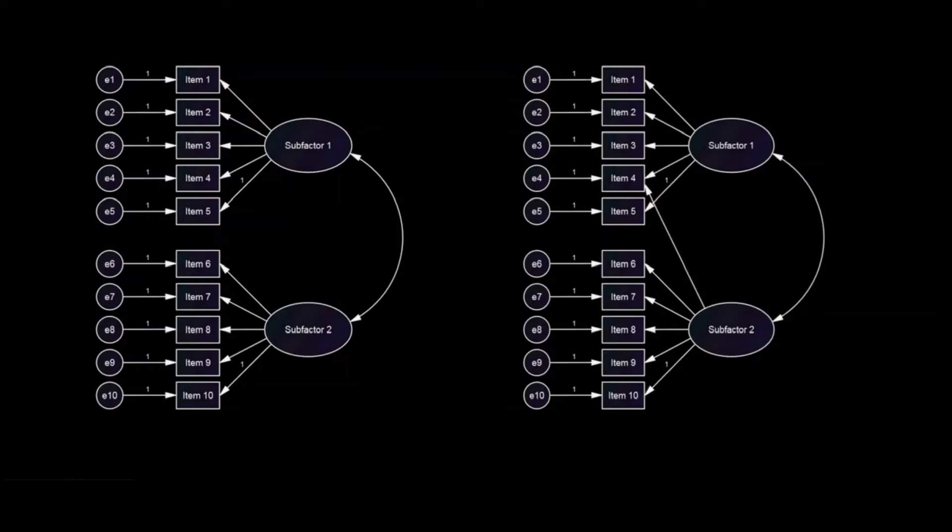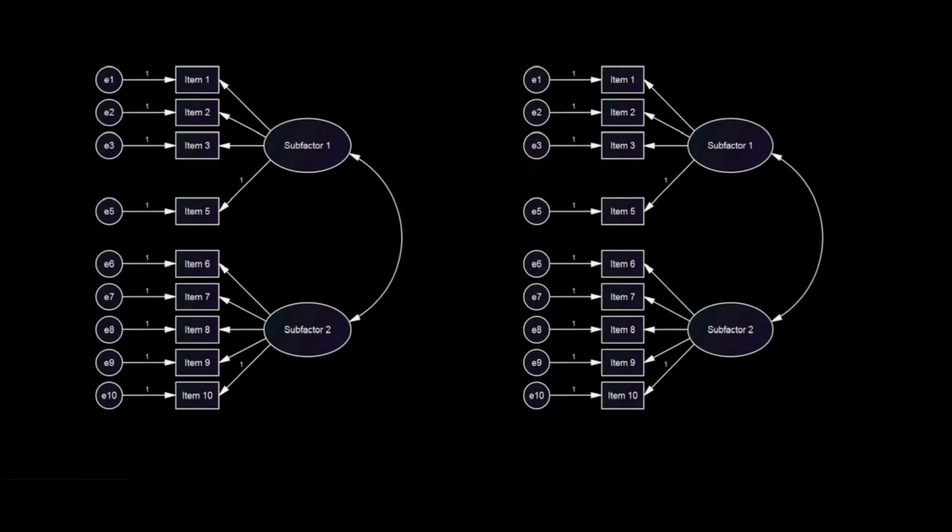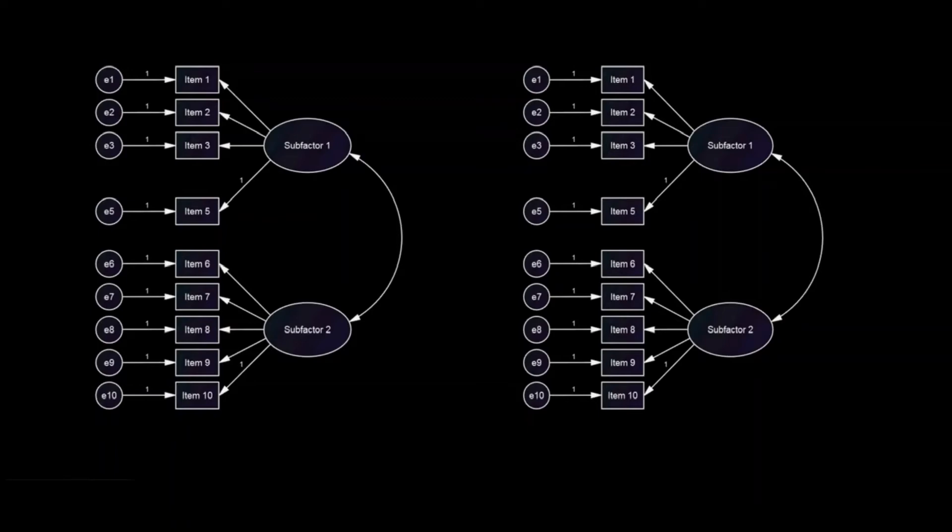So what can you do if you have non-invariance at this stage? Well, you can test the model without the non-invariant item, but in that case you will only have partial structural equivalence, meaning only some of the items load as expected in both groups. You can also assume that the construct is non-equivalent and choose not to pursue any further analysis with the data.